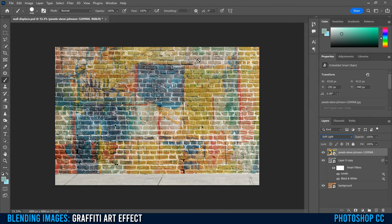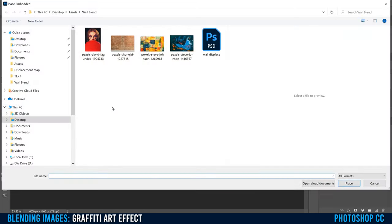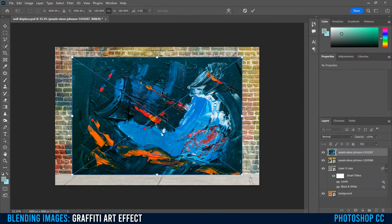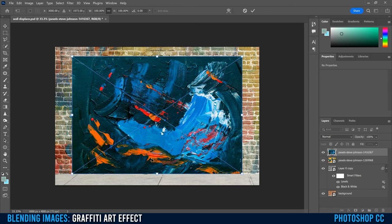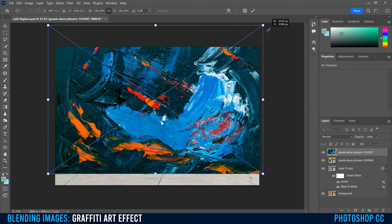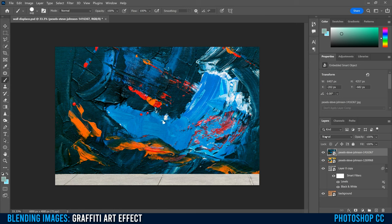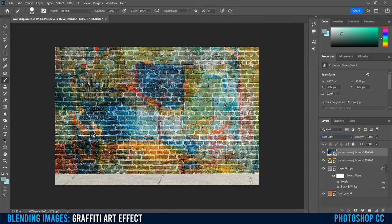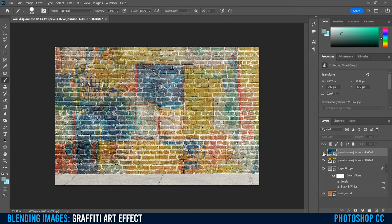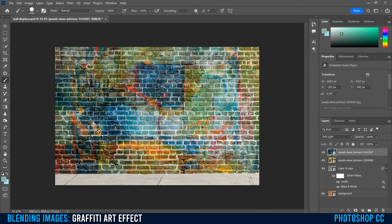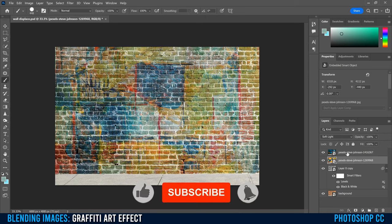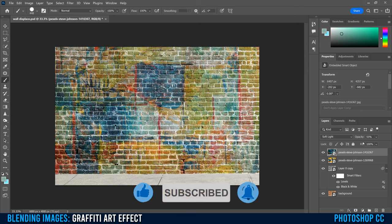Go over to Blend Modes and change it from Normal down to Soft Light. You can see we've now created kind of a painted wall look instead of the black and white wall. Then go back to File, Place Embedded, and pick the other, more painterly texture. Import it, nudge it up so it lines up with the sidewalk, stretch it out to where you want, click the checkmark, and change the blend mode from Normal down to Soft Light. That made it a little bit more chaotic. You can also adjust the opacity to change how much of each texture you see — maybe drop this one down to 50% so there's more of a mix. You can maneuver either to whatever percentage you want.